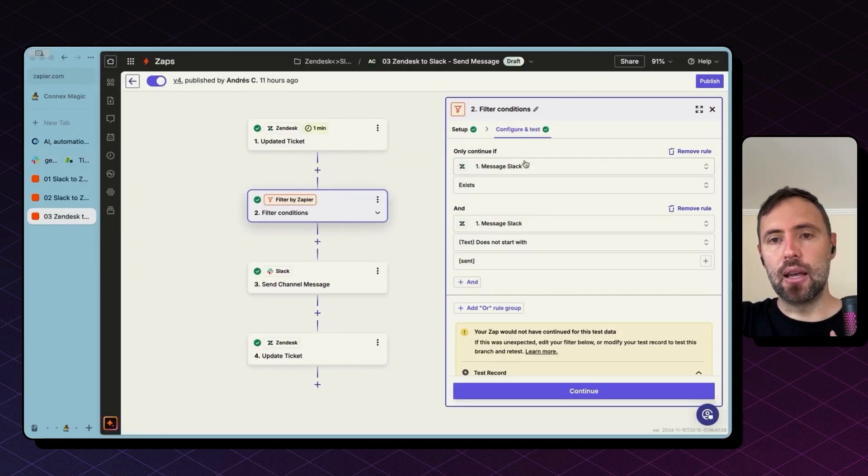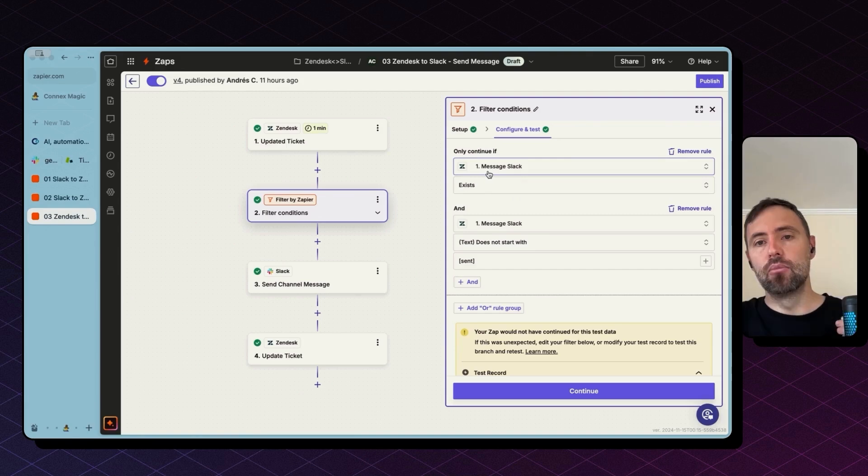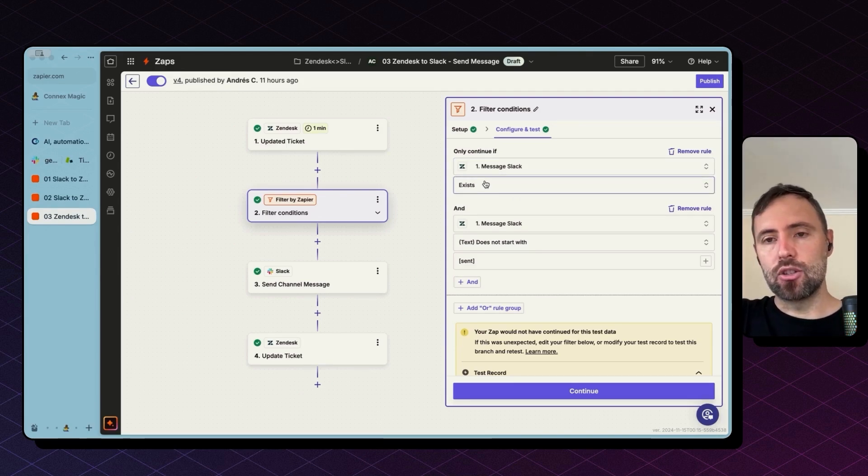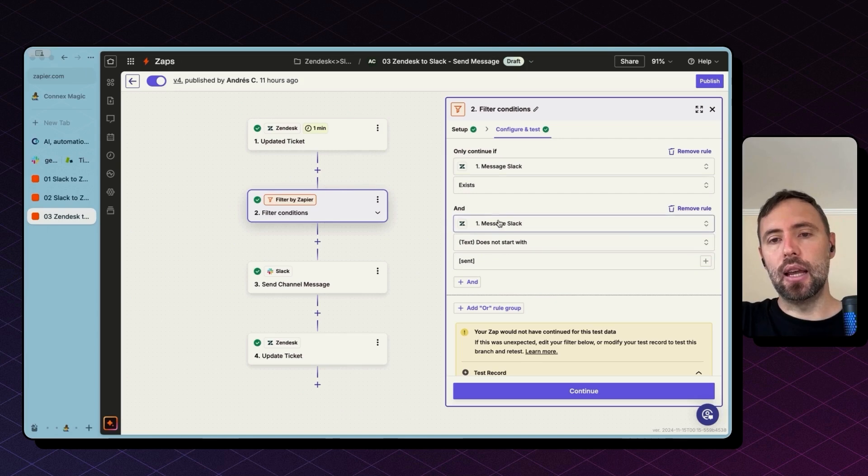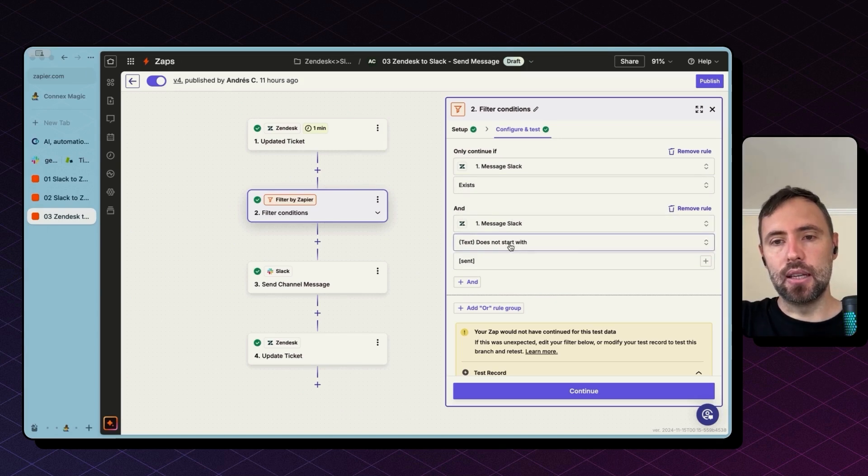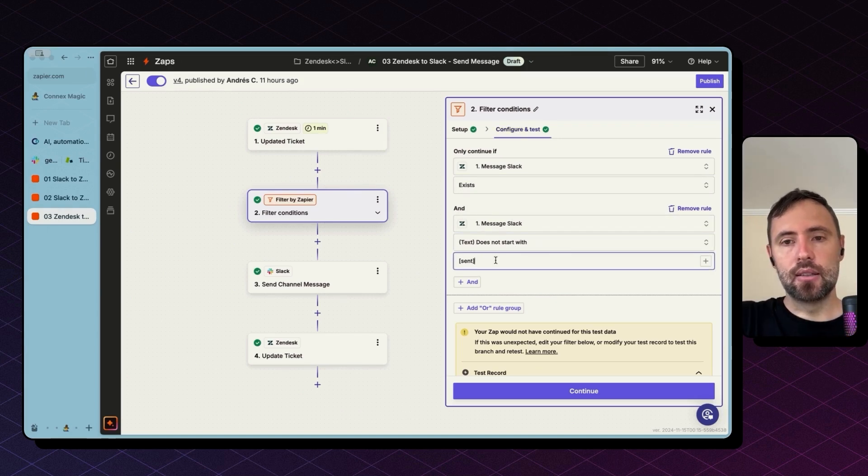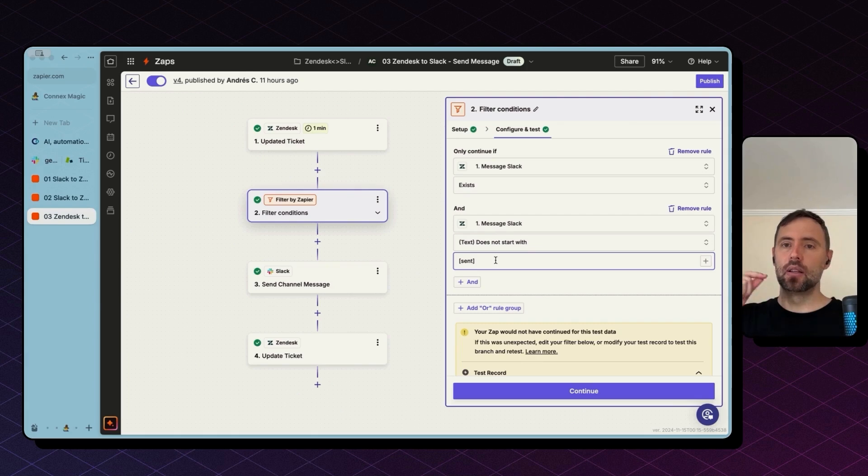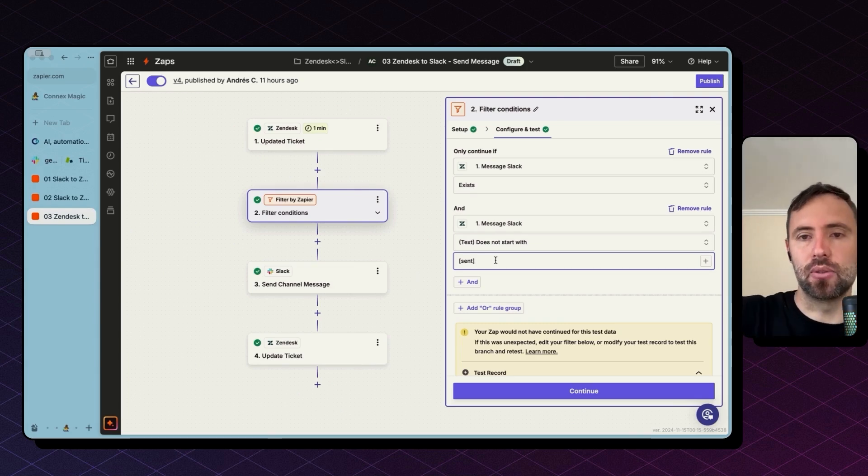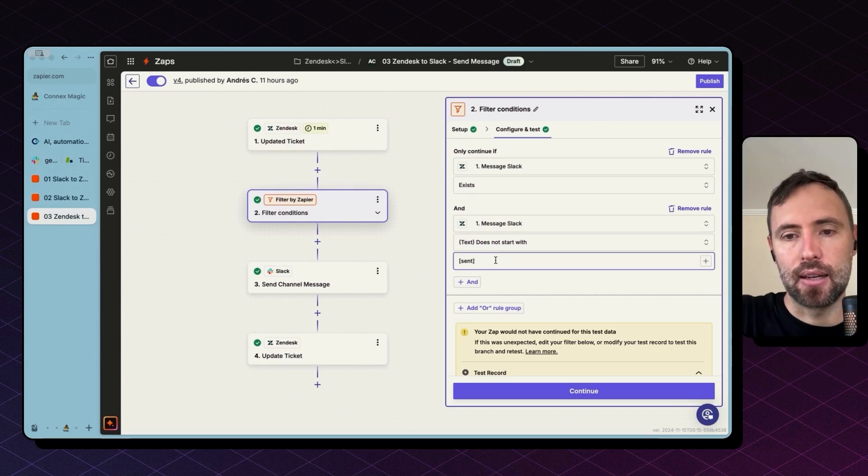So in this filter I have a couple of conditions here to move forward only if the message exists, if the custom field is not empty basically and then also if the text doesn't start with 'sent' because otherwise this will keep sending messages back to Slack.